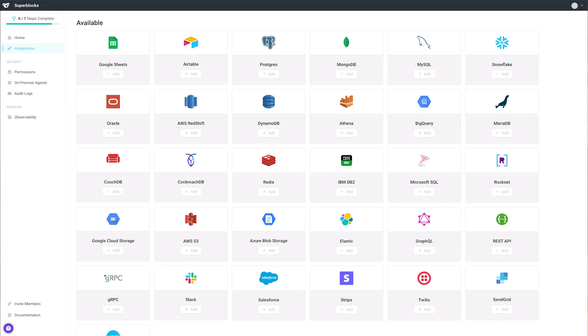Superblocks has native support for Postgres, MySQL, MongoDB, Snowflake, Redshift, and many more.